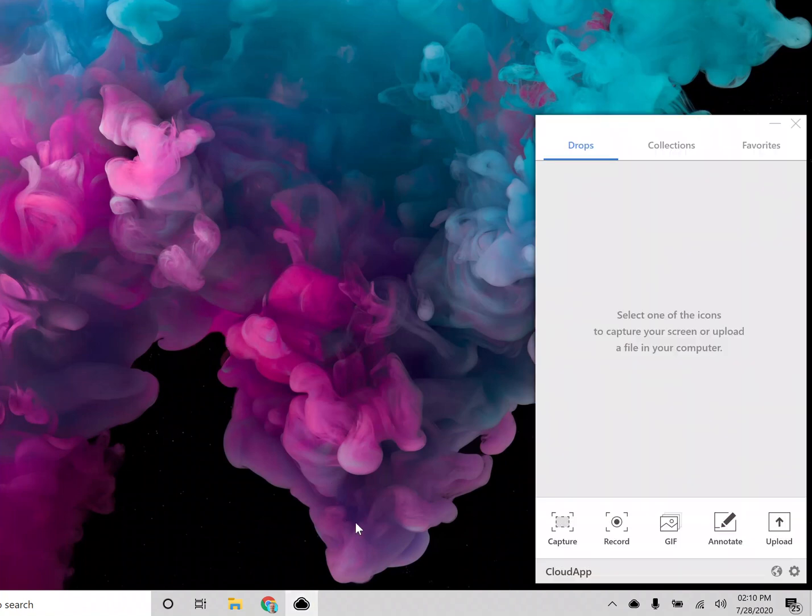Hey everybody, I'm really excited to walk you through the latest release of the new Windows app for CloudApp.